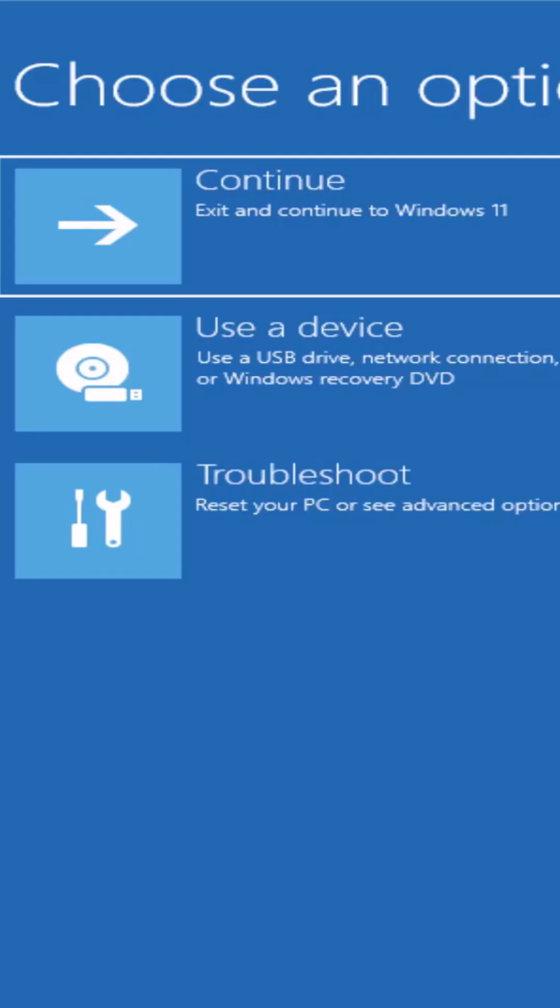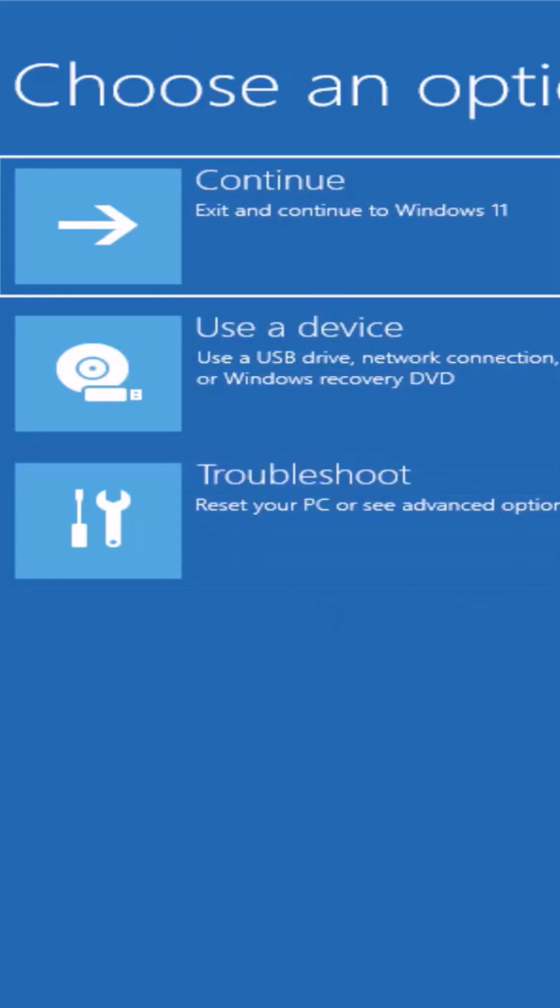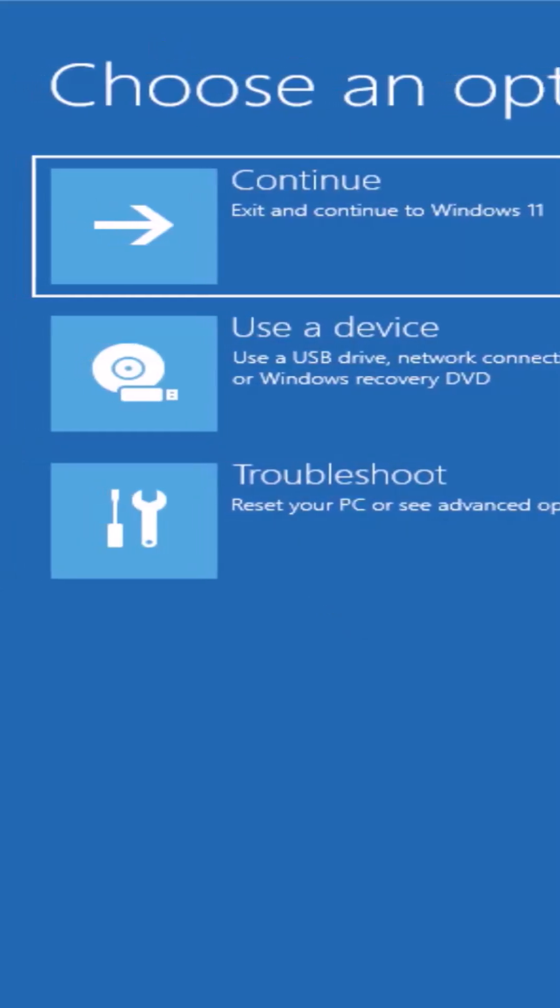In Windows 11 you'll see these options, but if you're not getting these options then you have to press and hold the shift key on your keyboard and then click on restart. You can click on the power icon and then restart your Windows 11 PC. Afterwards you'll see all of these options.